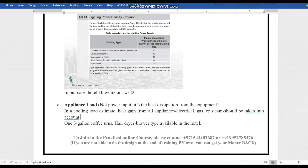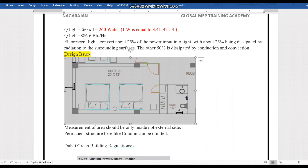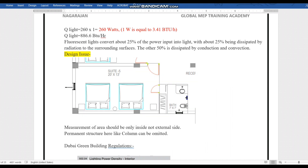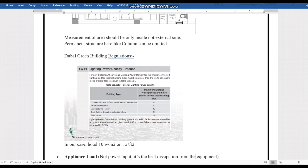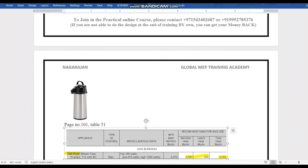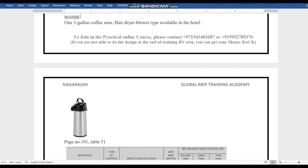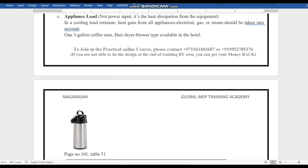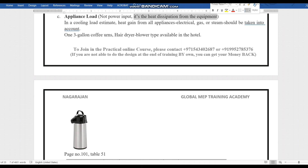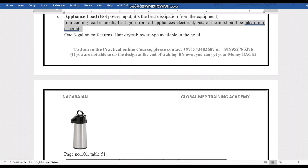This is the bedroom we are working on. Normally, bedrooms don't have many appliances. However, I want you to understand how to handle appliances if they are present. For example, I consider that this bedroom has a coffee maker. Appliance load is not the power input — it is the heat dissipation from the equipment. That is what we call appliance load.